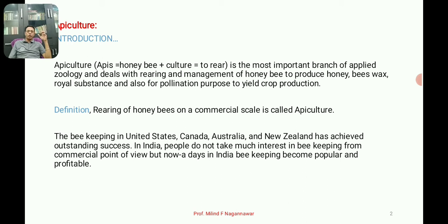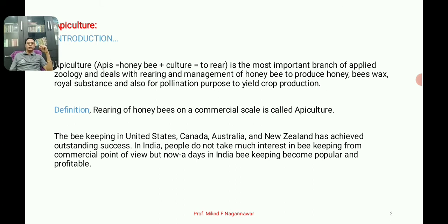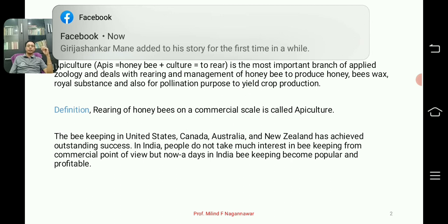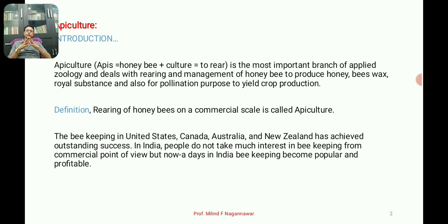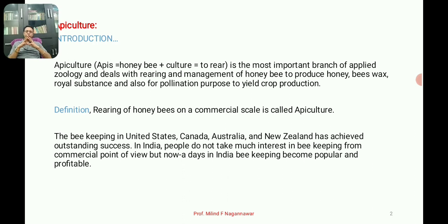India was not much popular in apiculture in earlier days, possibly because honey was easily available in Indian societies. However, nations like the United States of America, Australia, New Zealand, and Canada have done outstanding work in apiculture and lead in commercial honey production. Recently, India has also taken much more interest in this field.